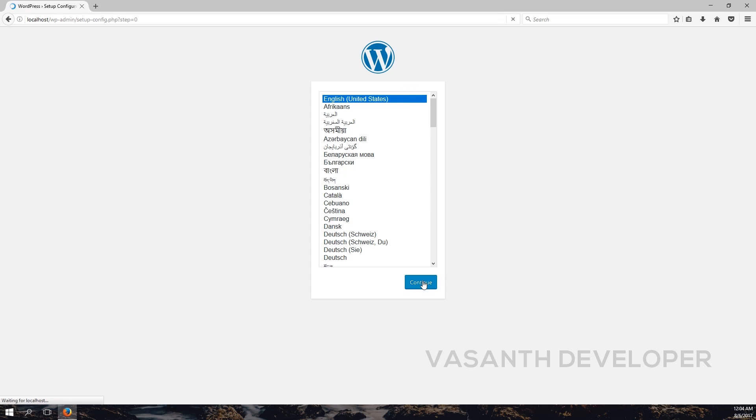Now you should be at the configuration page of WordPress. Here select your preferred language and press the continue button. If you're watching this video, I expect you have MySQL database and PHPMyAdmin already installed. If you don't know what these are, then please watch some other videos and install MySQL and PHPMyAdmin. Good news for people using USB Web Server: MySQL and PHPMyAdmin come pre-installed with USB Web Server.